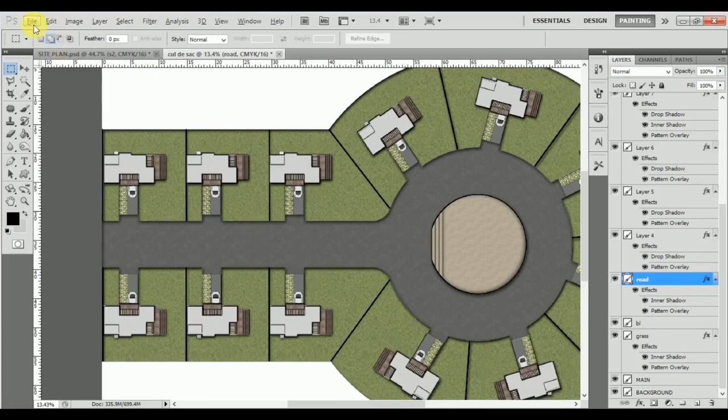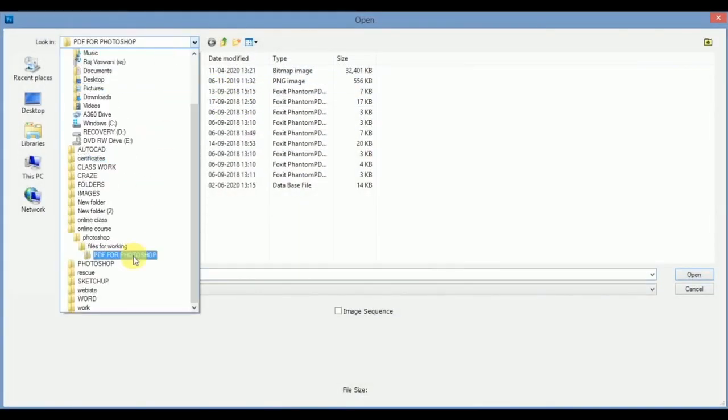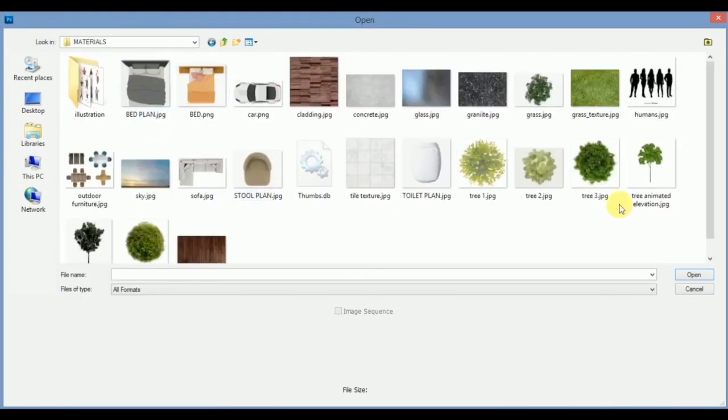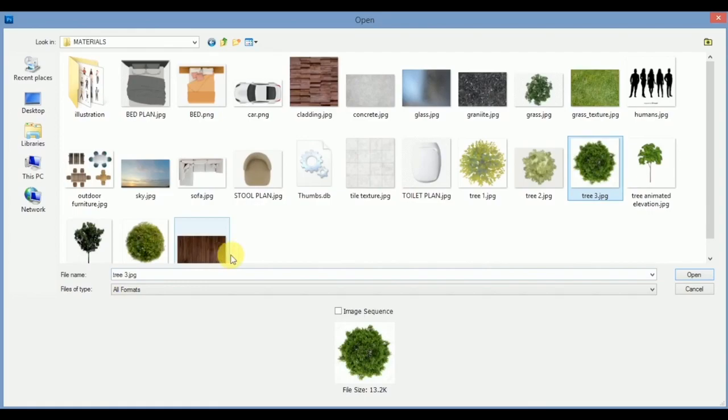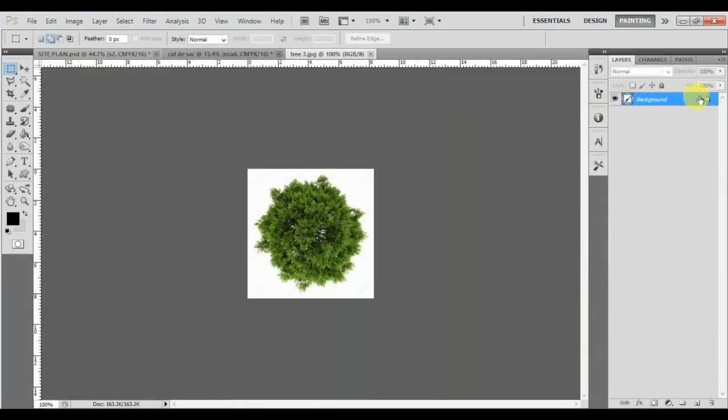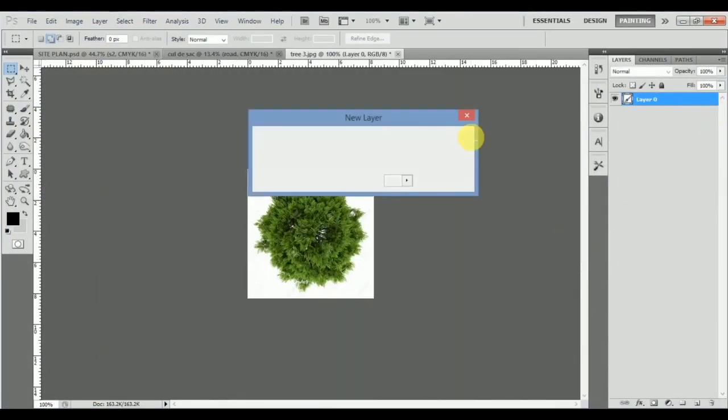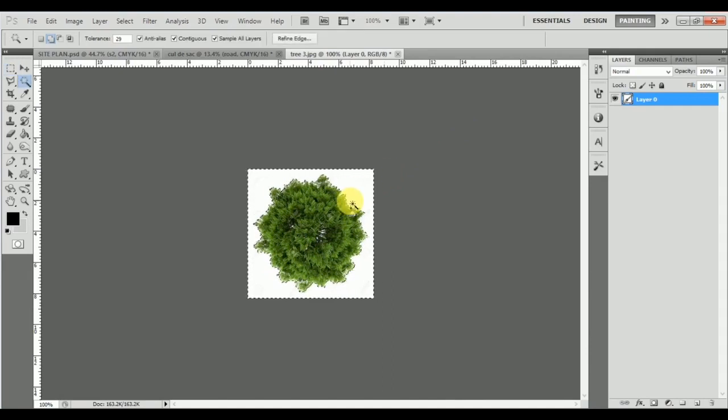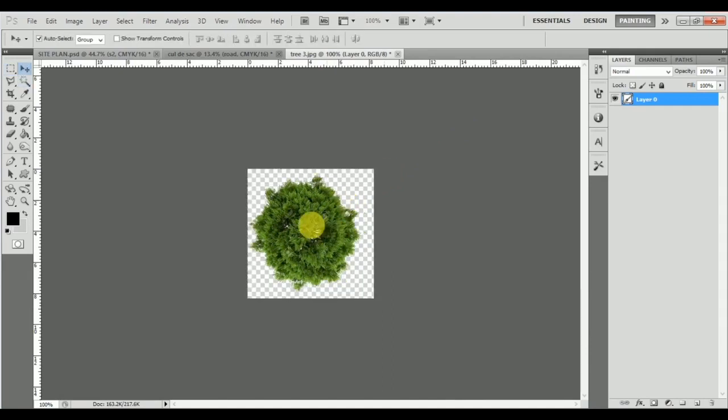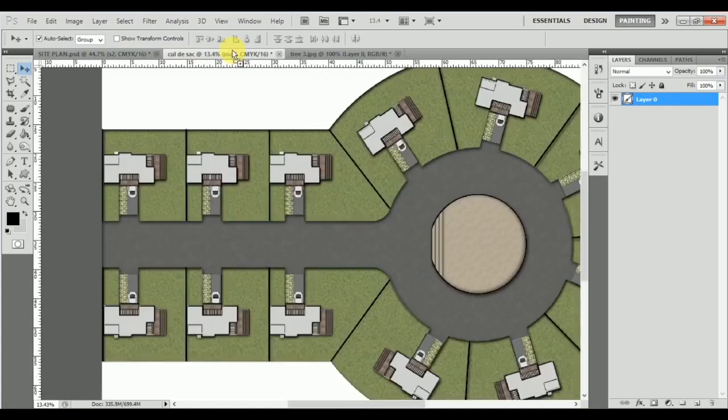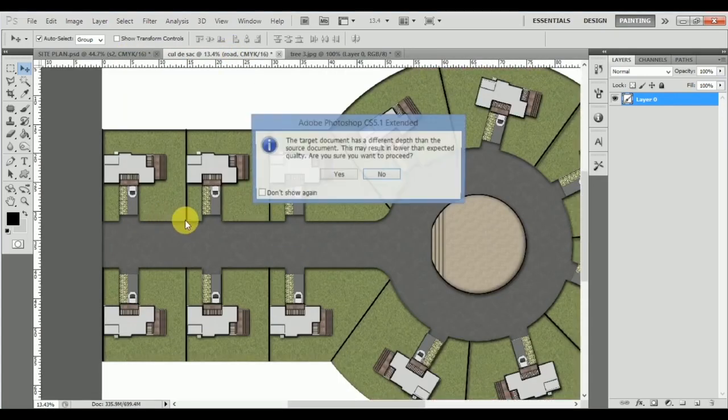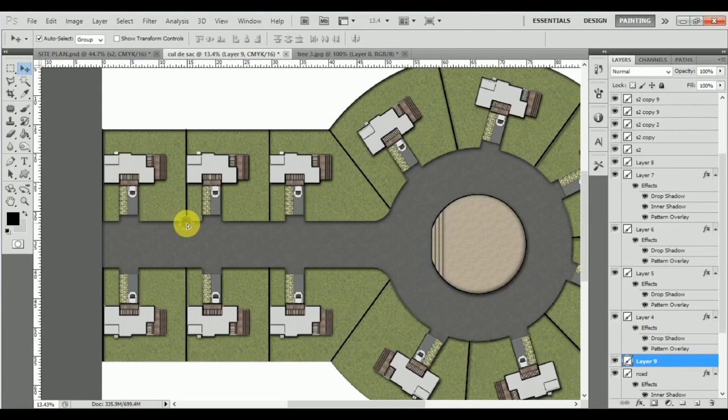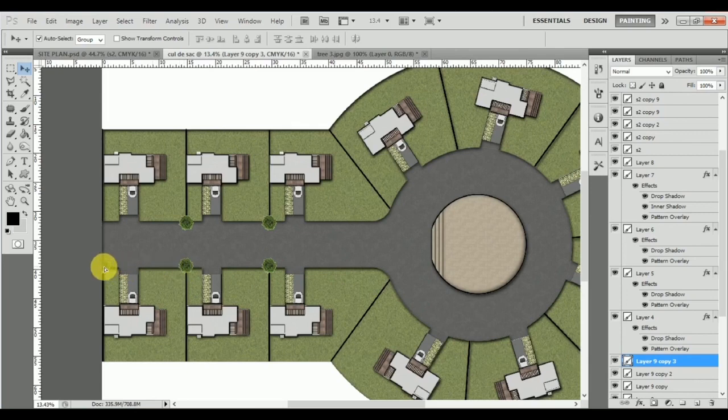The last thing we'll do is open up a tree from our materials file. I can double click and press OK, use W to select the white area and delete this off. Press Ctrl+D and drag this tree from here into this cul-de-sac.